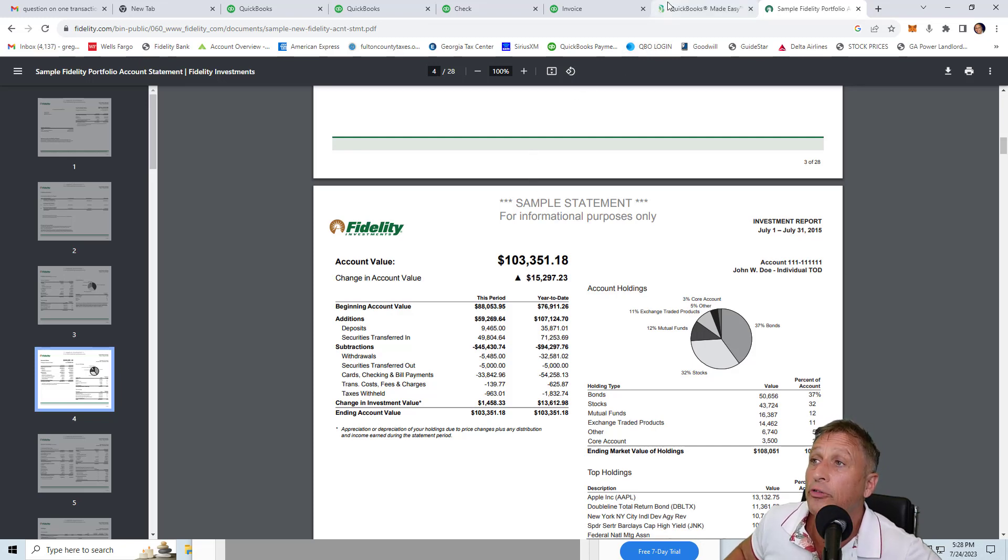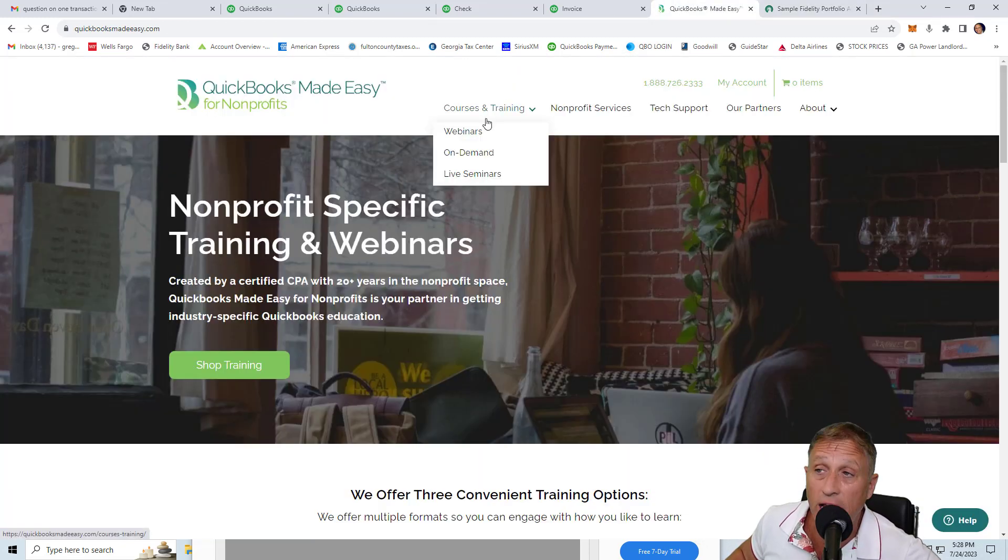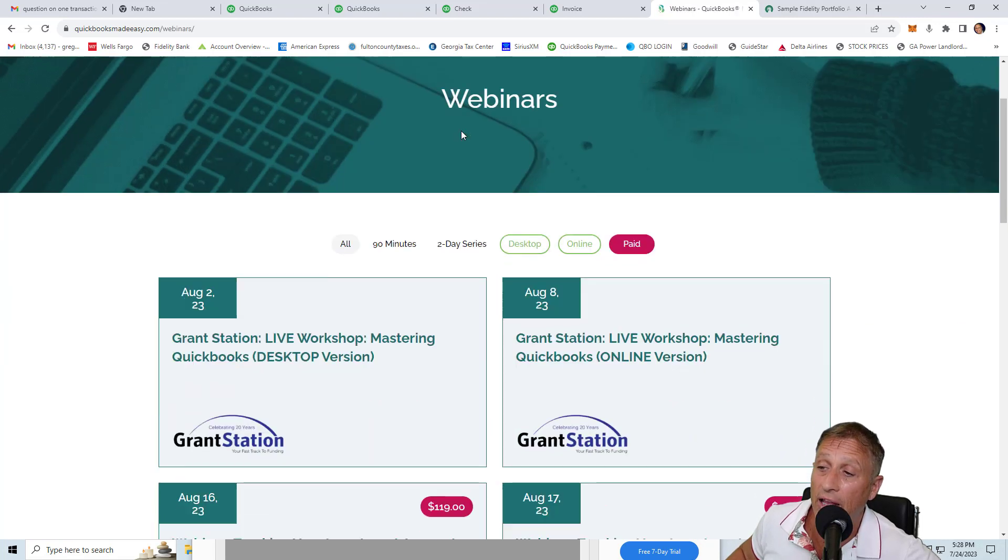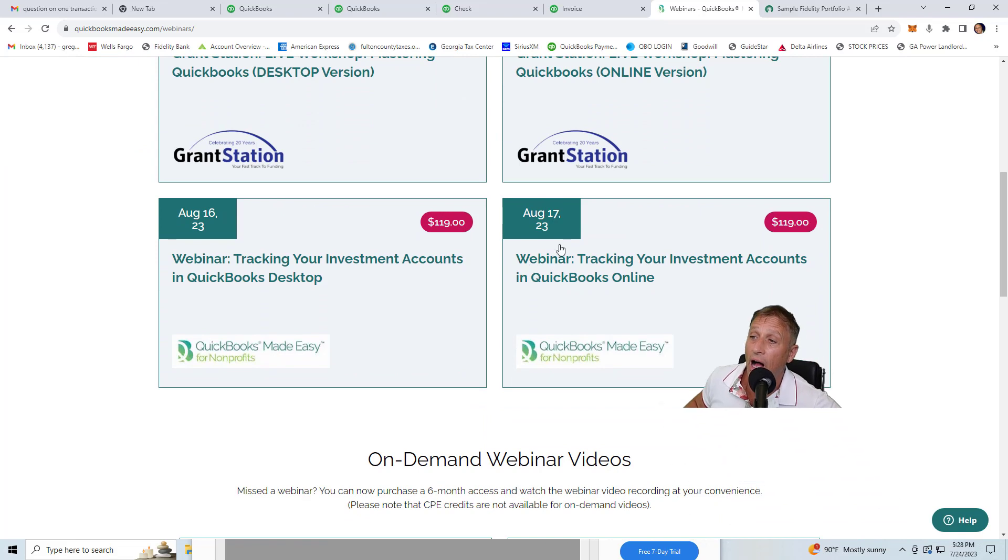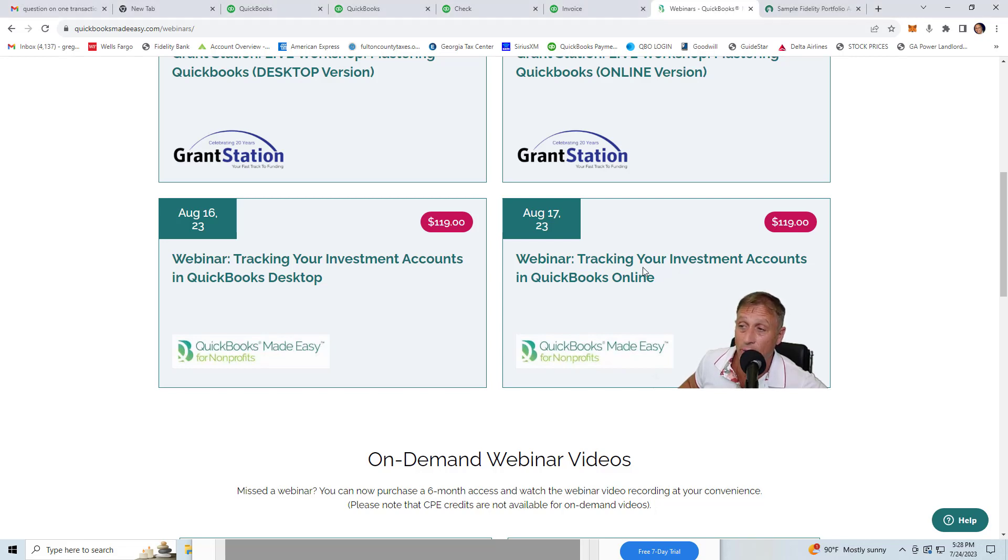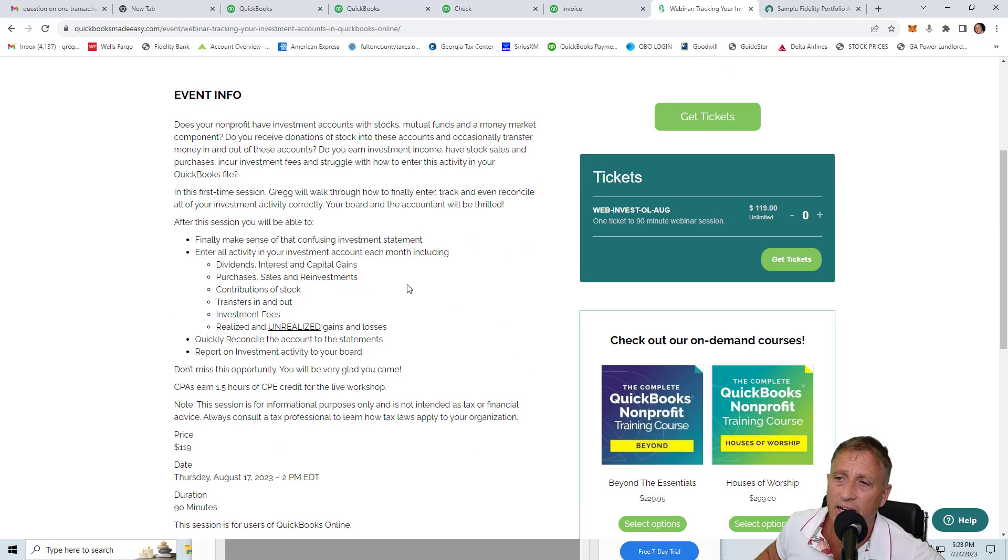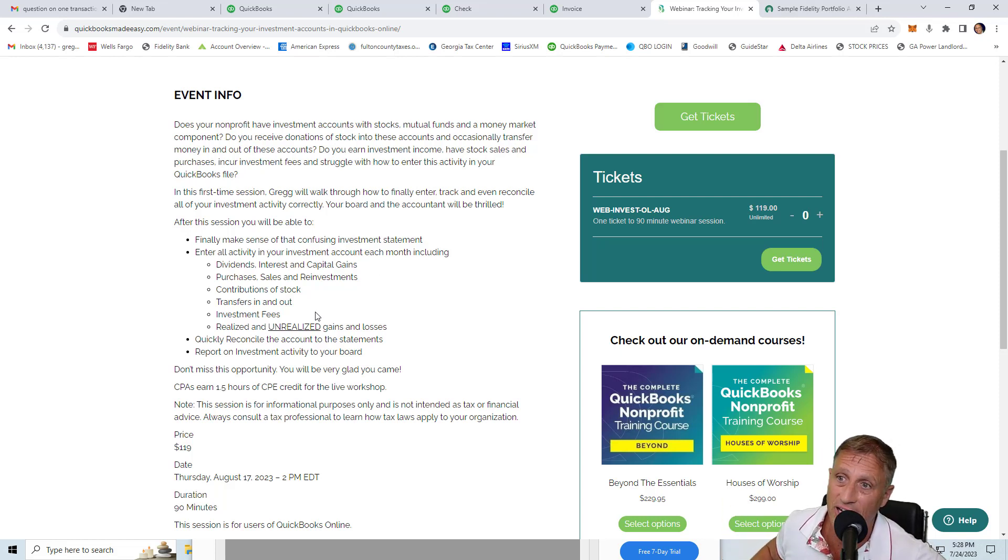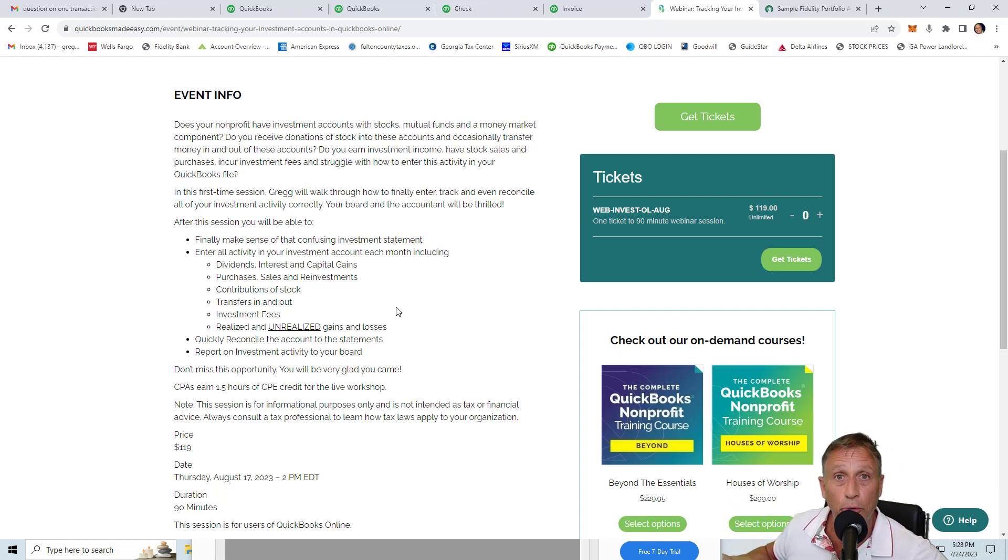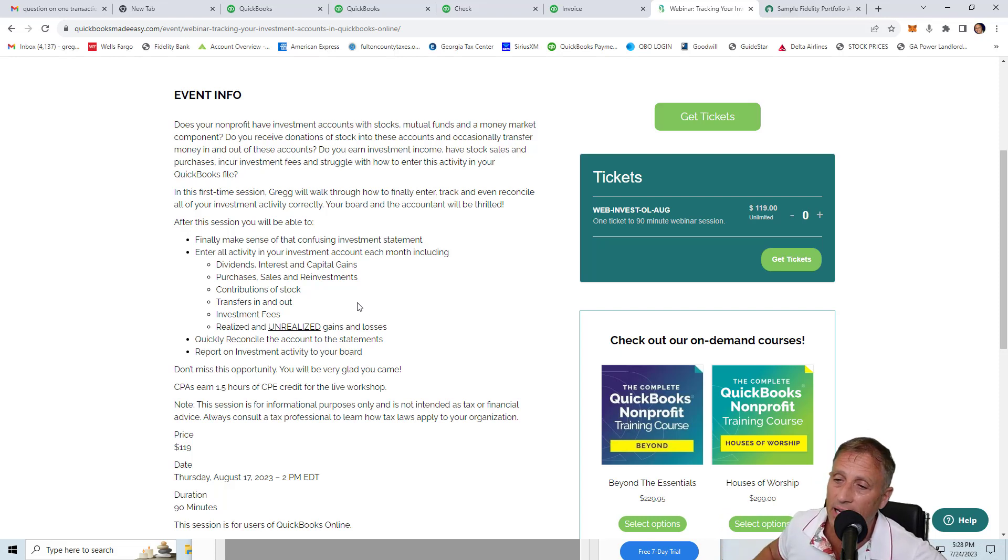If you go to QuickBooks Made Easy and you go to courses and training and you go to webinars and you scroll down here, on August the 17th we're doing it just for those of you that are using QuickBooks Online. It's an hour and a half. We'll play music. It'll be fun. But it covers, I'm just double clicking on it, this is everything that it covers. How to enter dividends, interest, capital gains, purchases, transfers. I did this because so many of my clients don't understand how to use this. And I'm assuming no one else does either. Like how to actually read these stupid investment reports and enter the stuff correctly and be able to report it to your board. You can even reconcile them.